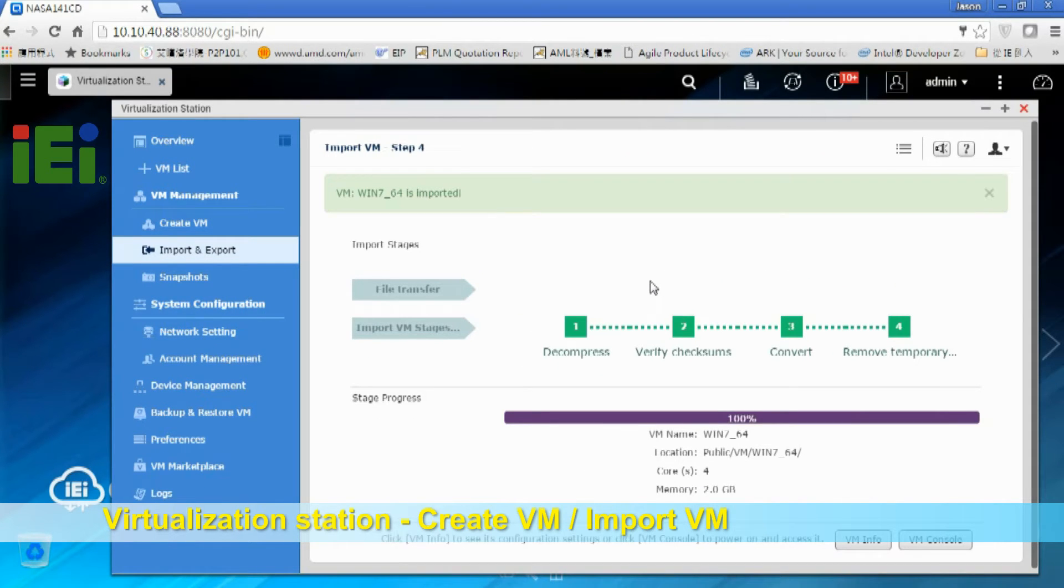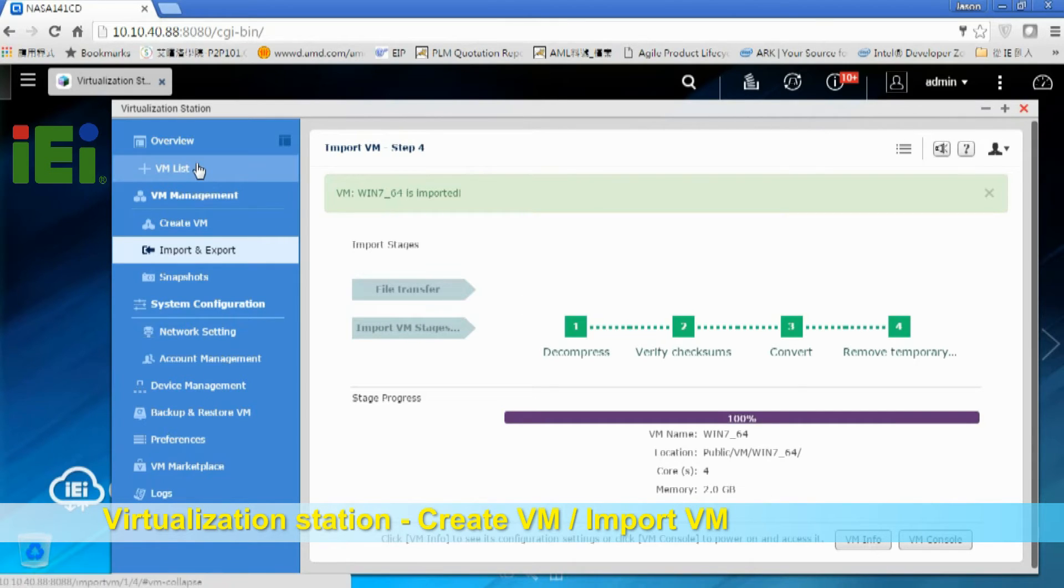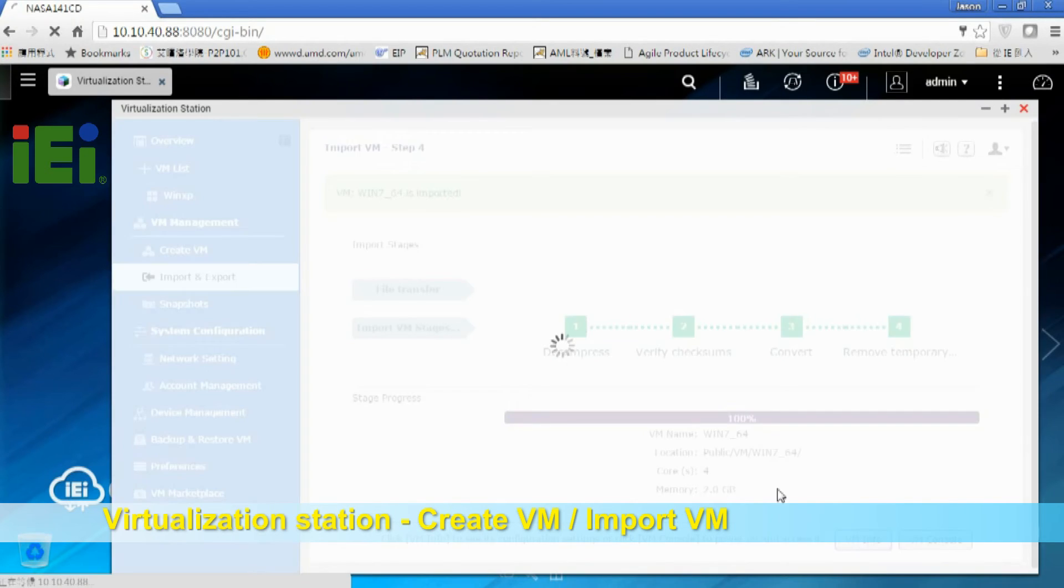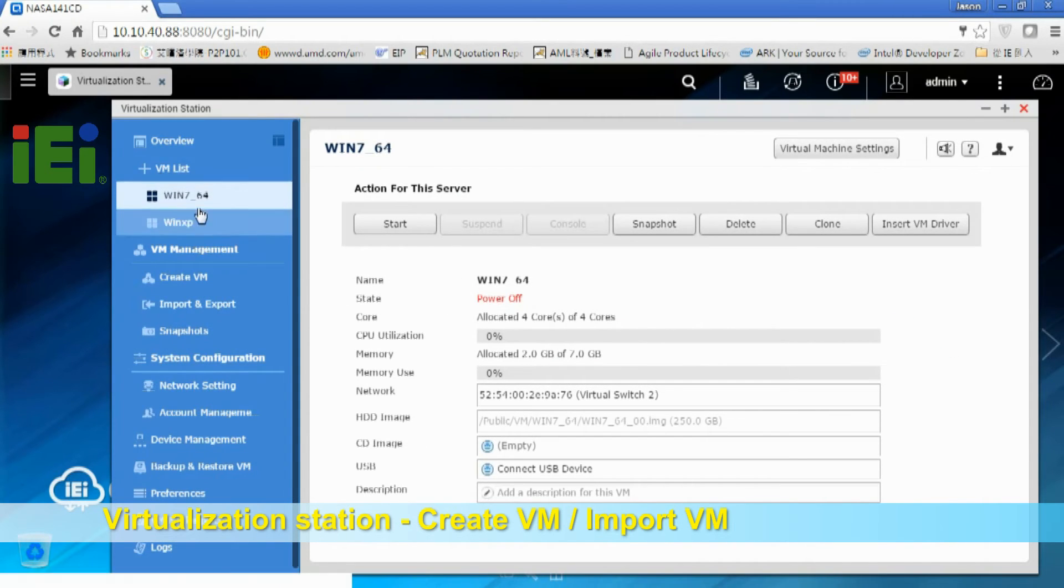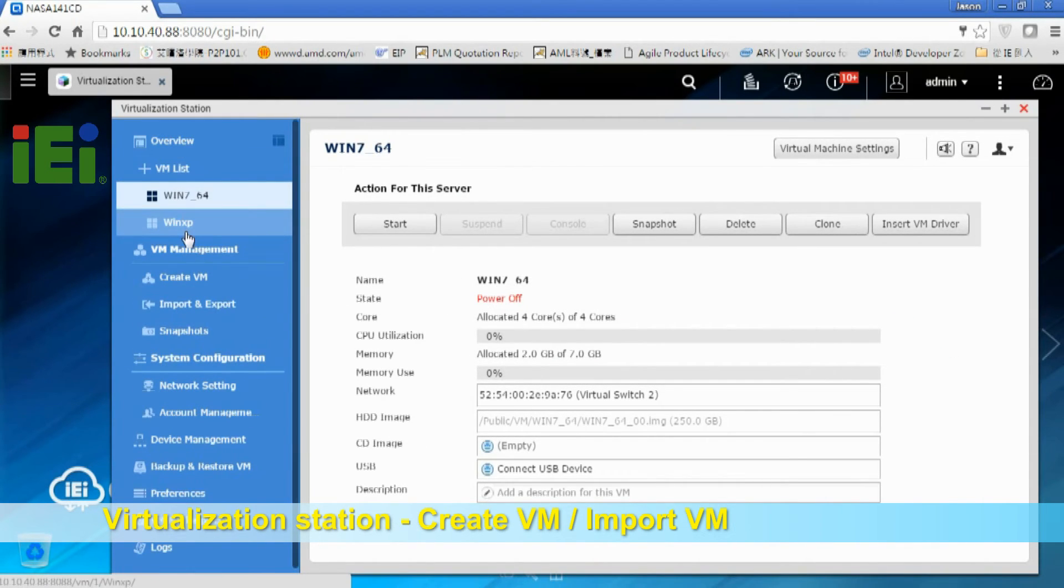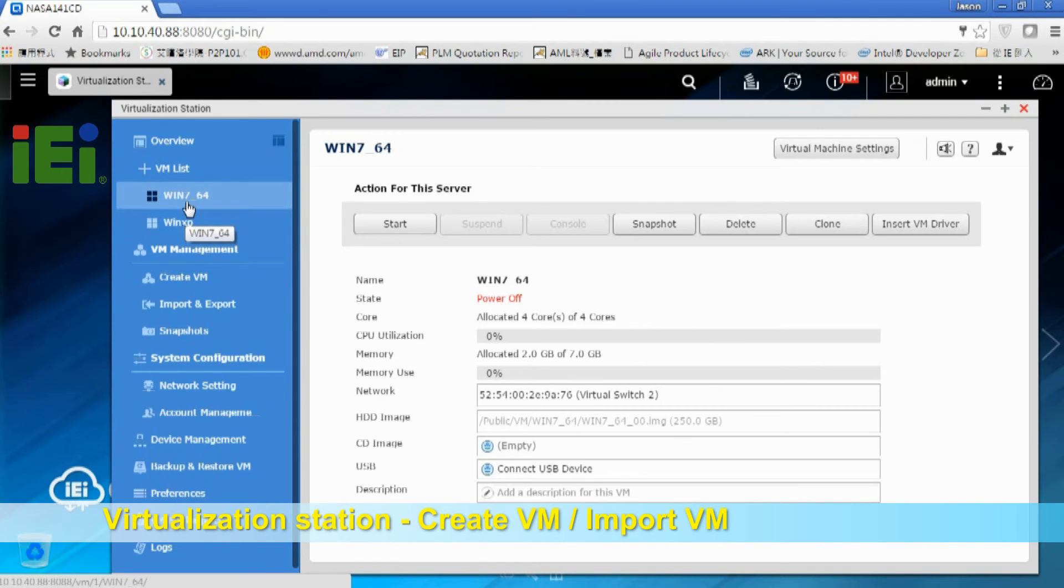Import WinXP VM has been completed. And here we click VM list. So you can see we have WinXP and WinXP on our VM list.